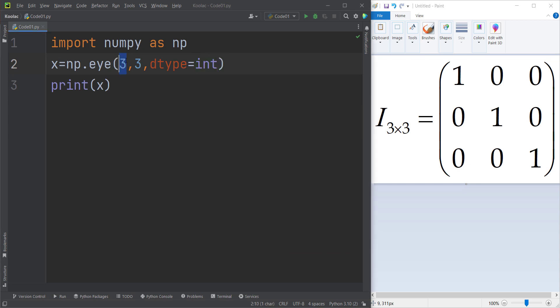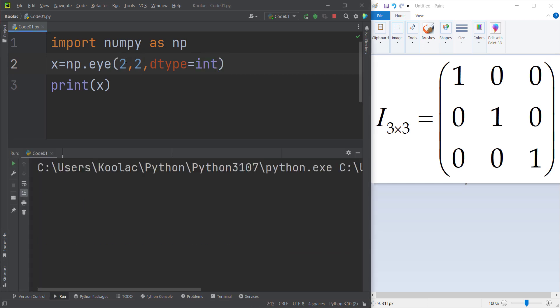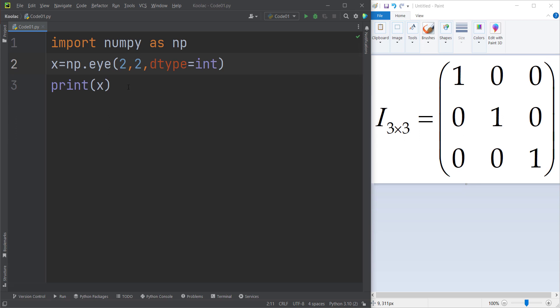And also I can pass different values. For example, maybe I want to generate a two by two identity matrix, which you can see here is the output.